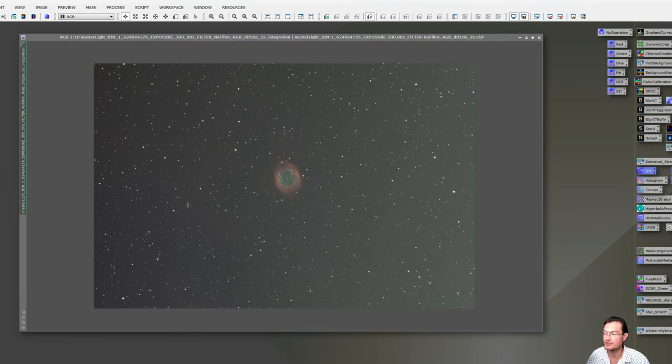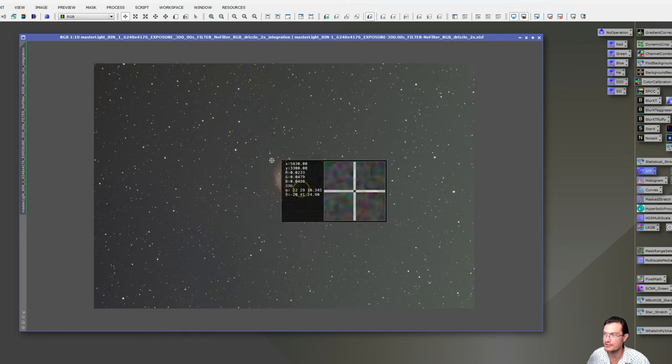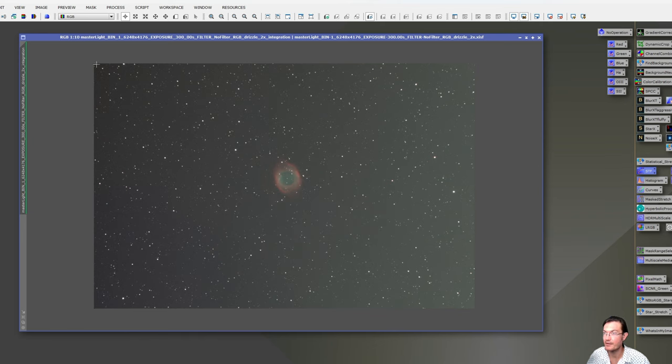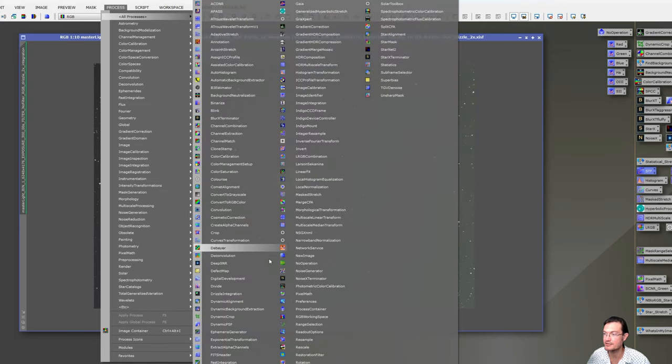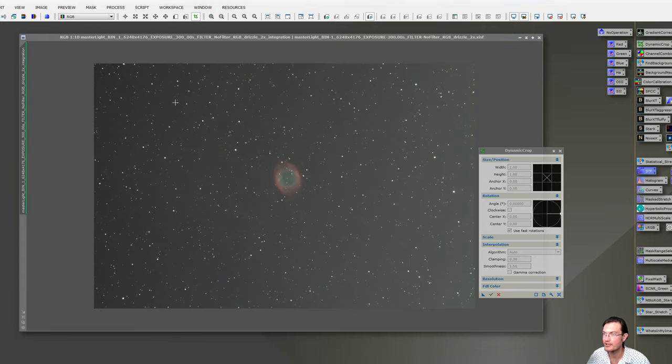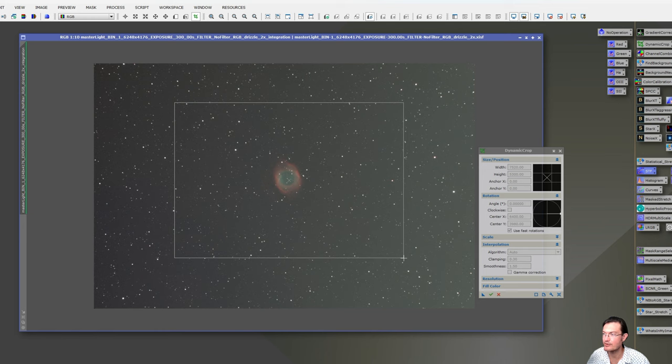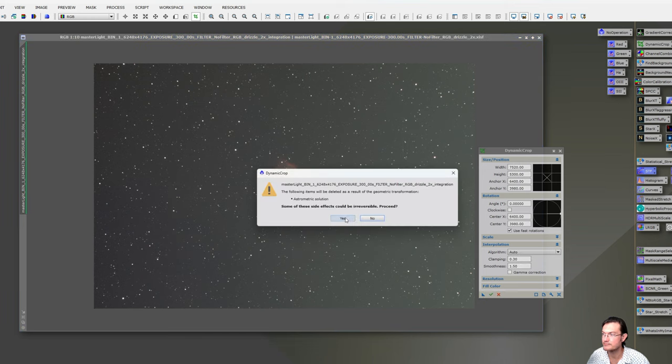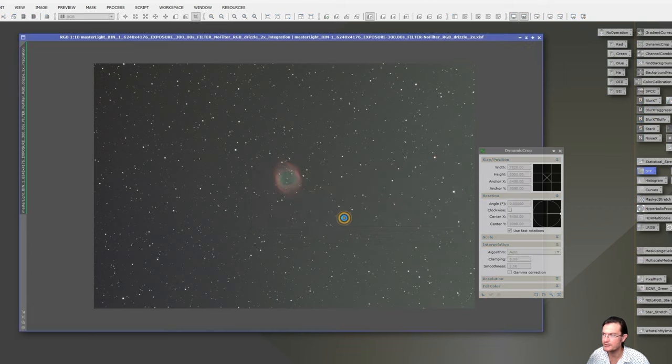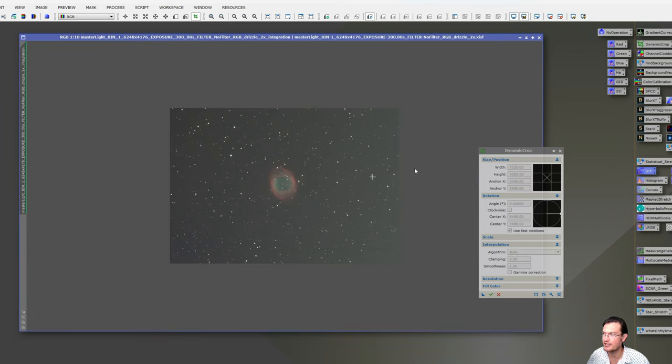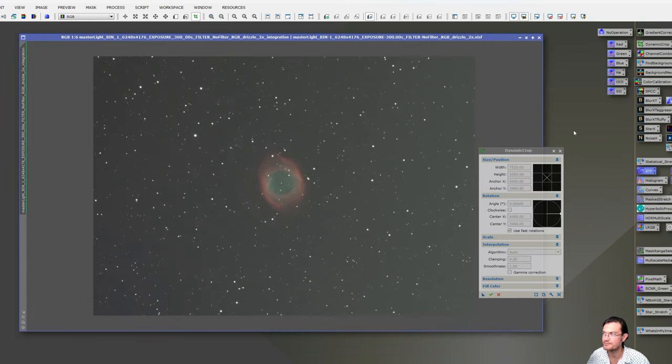Next step is to crop and remove the gradient. In this particular example, the object of interest is kind of small in the middle. Maybe you want the bigger field of view, it's up to you. But either way, process, all process, dynamic crop, and now just click and drag to the area you want. Then click the green check. You might get a warning saying that it'll lose its astrometric solution, which is just the plate solve. Just click yes and it'll go away. So now you cropped it.